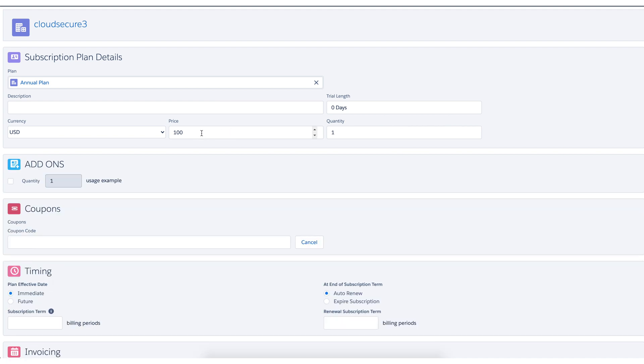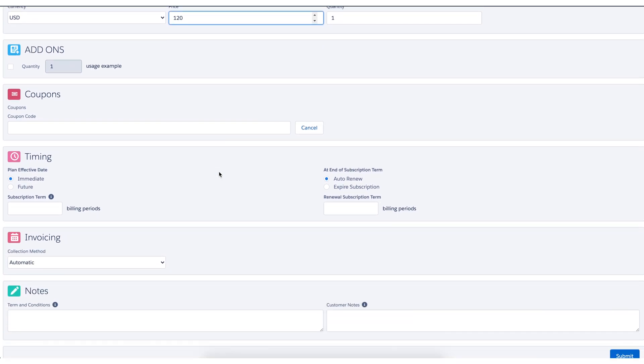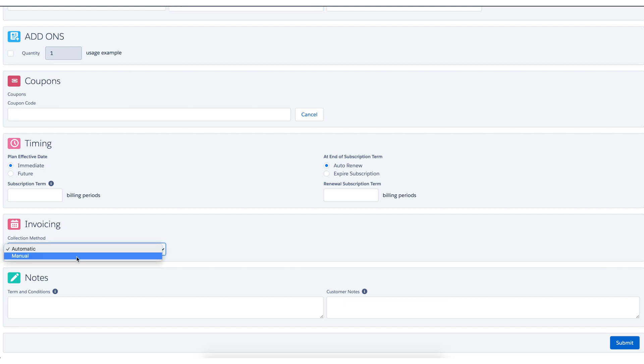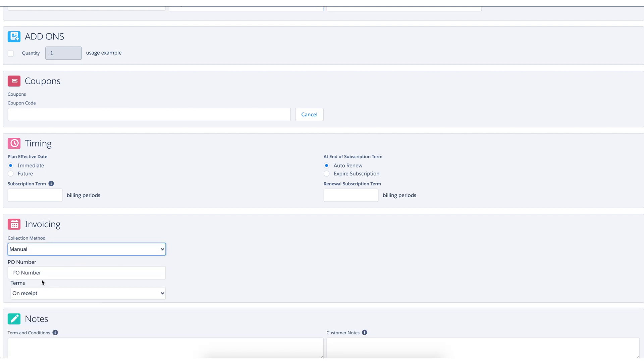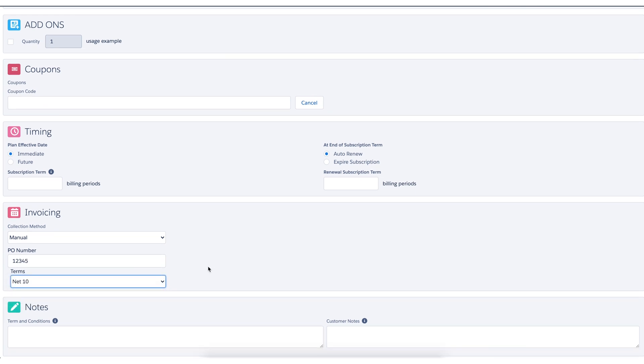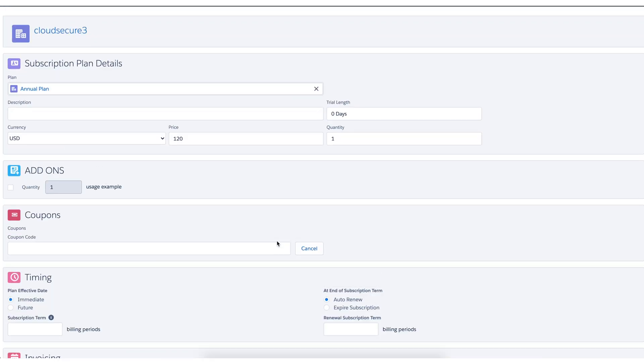And think of this as kind of a final review stage. So you may have a finance team that reviews these and so forth. So perhaps we're going to make a change on the pricing. And maybe we're going to add an add-on or other things like that. We also might want a future date or change the collection method. Maybe I'll make this one a manual invoice with a PO number. I'll just put a fictitious number in there with a net 10 terms for payment. And you can put other notes as well.